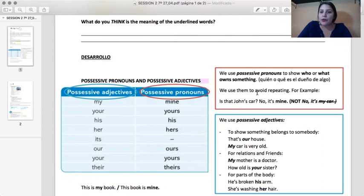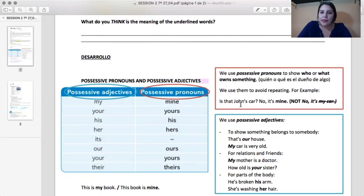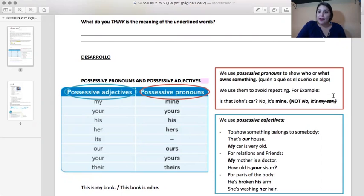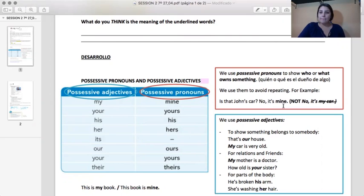We use them to avoid repeating certain words. For example, is that John's car? No, it is mine. We want to avoid saying 'No, it's my car.' Queremos evitar el repetir la palabra car. So we change it to mine.